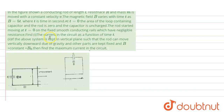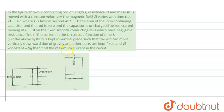We need to find the value of the current in the circuit as a function of time. Also, if this system is kept in a vertical plane such that the rod can move vertically down due to gravity, and other parts are fixed and B is constant, then we need to determine the maximum current. So in the first part, we find current as a function of time, and in the second part we find the maximum current where the magnetic field is constant.